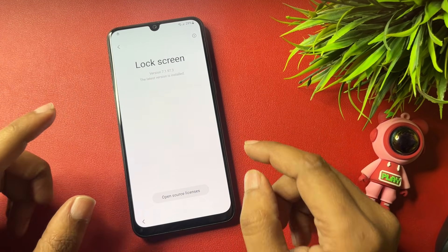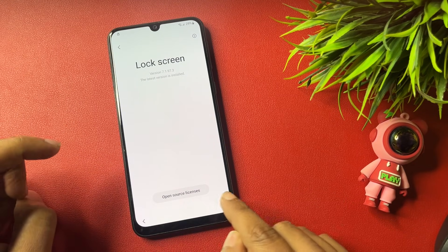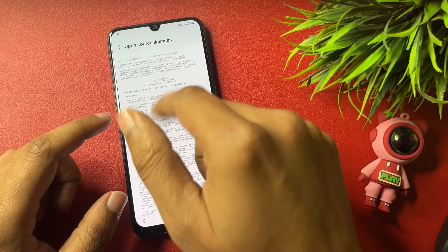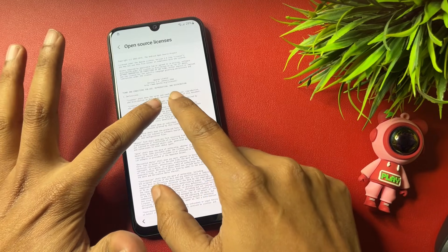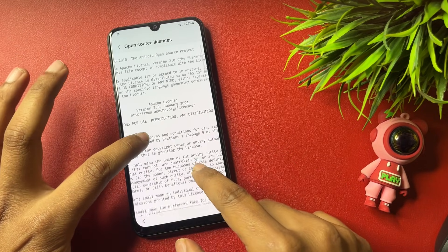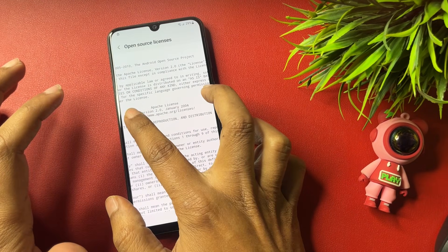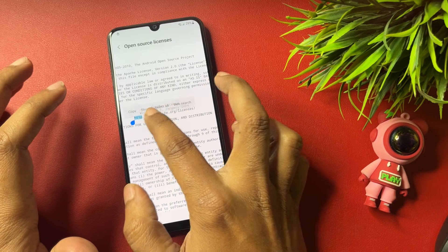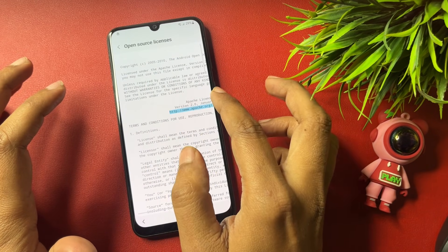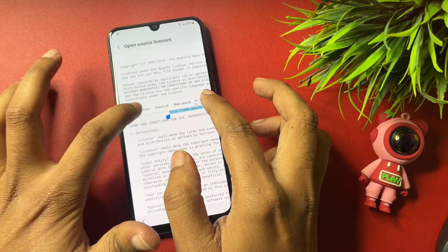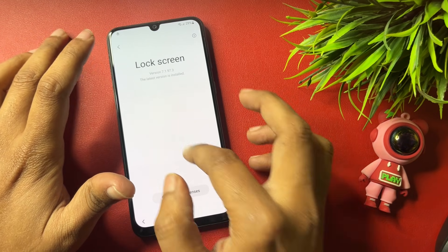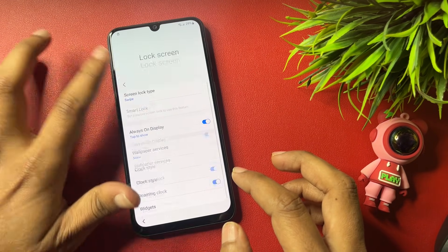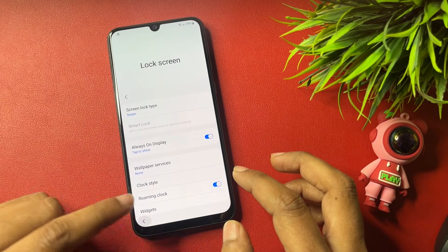Tap on 'About Lock Screen.' You will get a new option showing 'Open Source License' — tap on it. You will see a lot of text on your phone display. Find the URL listed there and copy it.